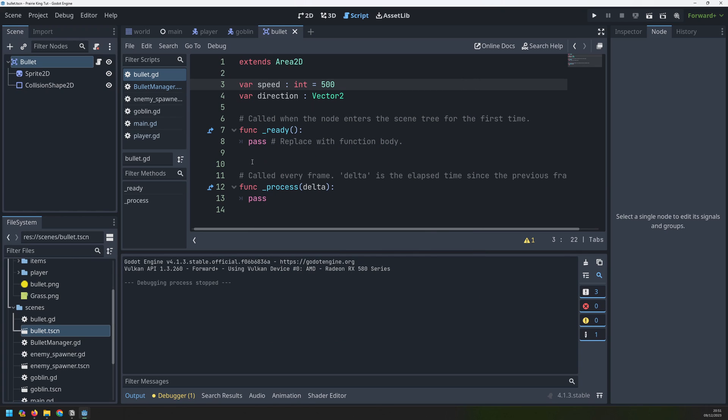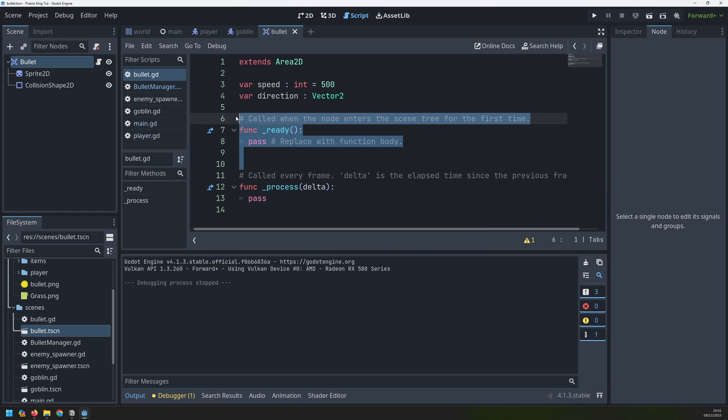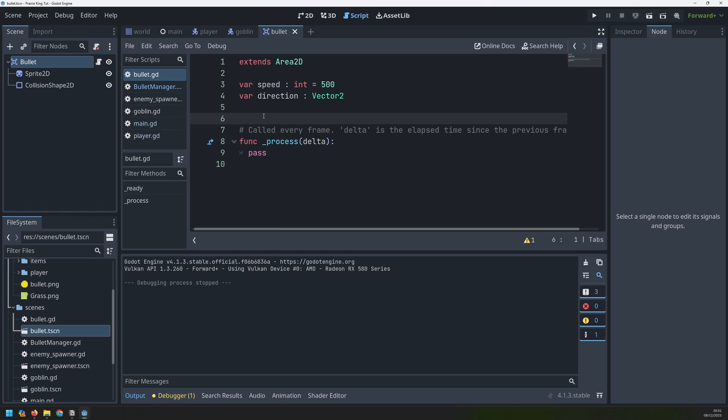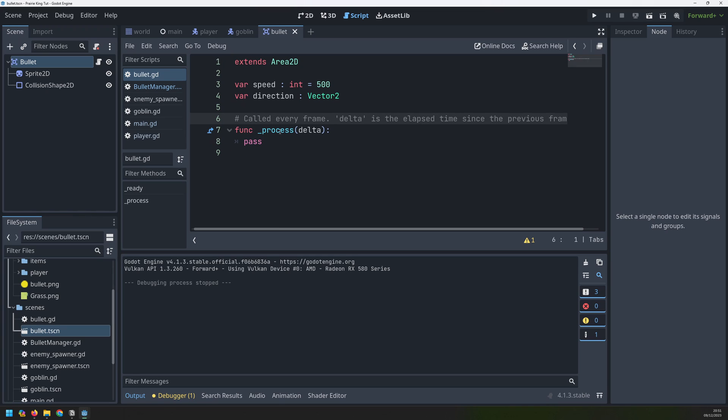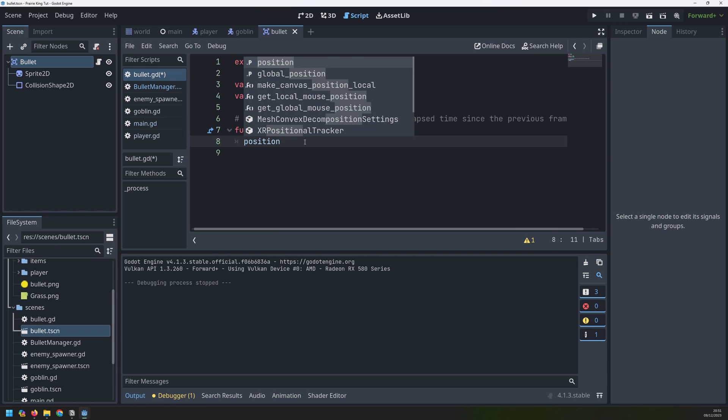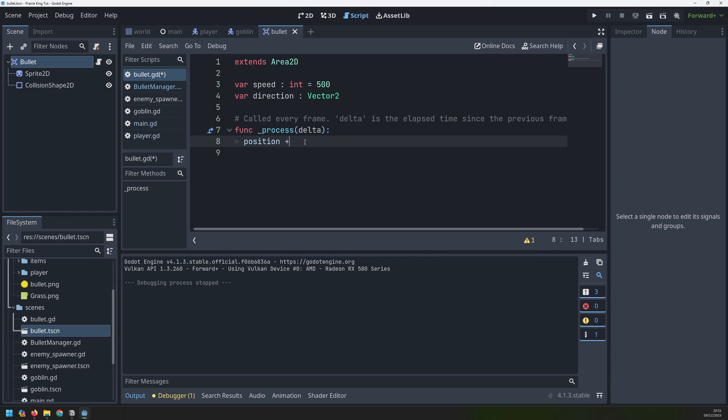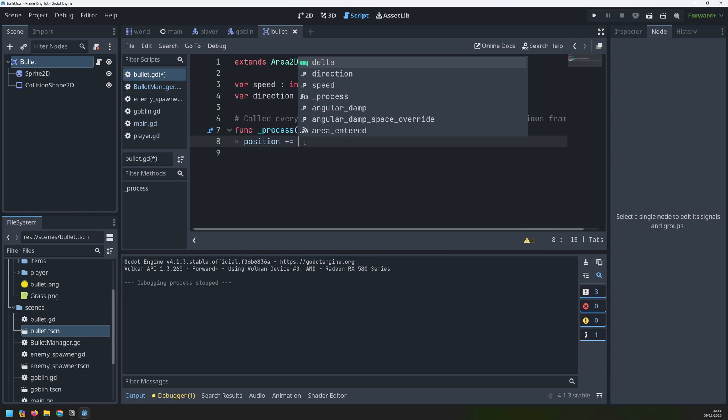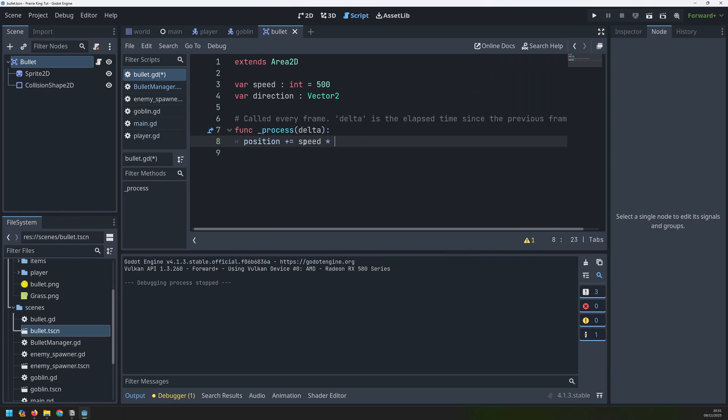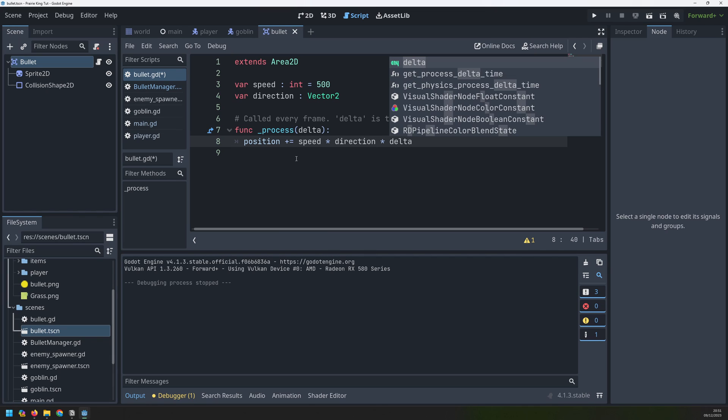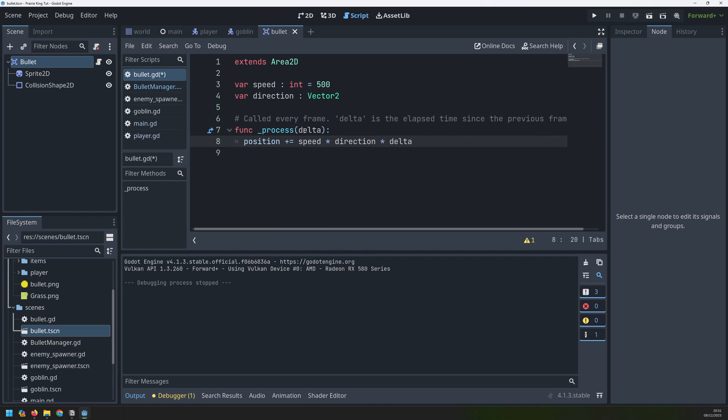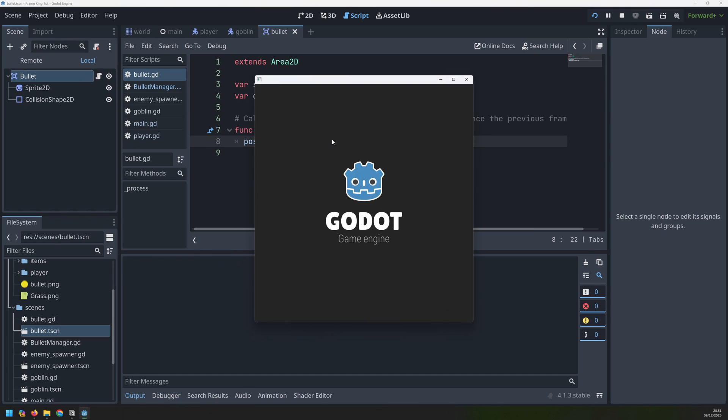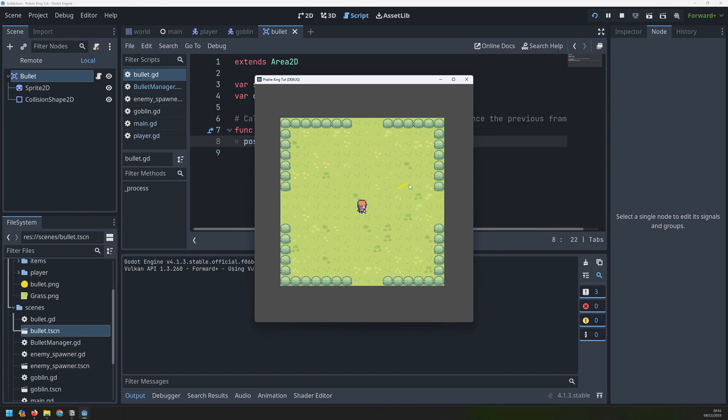Making them move isn't actually too difficult. There's no physics involved. So we can get rid of this ready function. We don't need that. All of the movement is going to happen inside the process function. To move them, we just manually adjust the position. So we will increase the position by the speed multiplied by the direction, but also multiplied by this delta variable, which is inside of our process function. If I run it again and I take a shot, the bullets actually move in the direction of the mouse. So that's working pretty well.